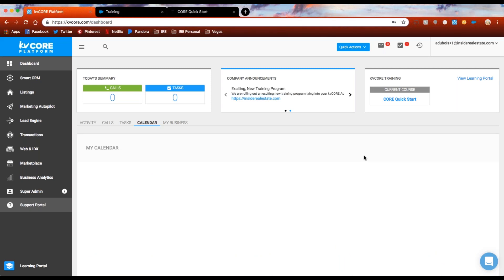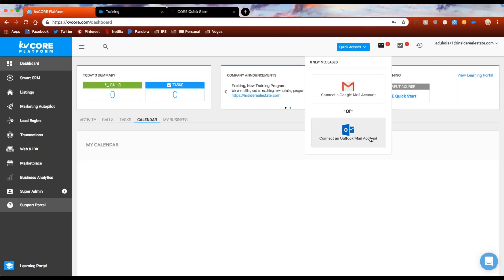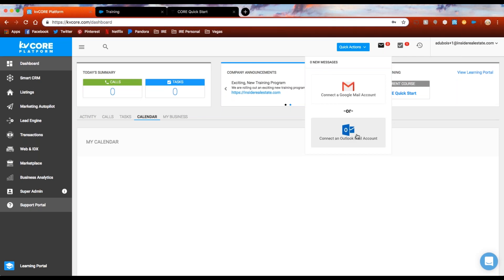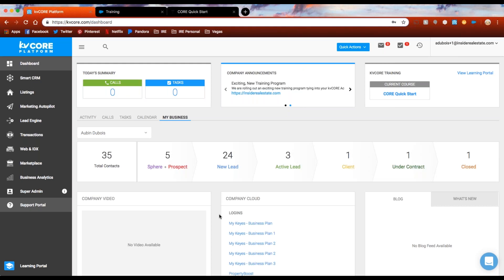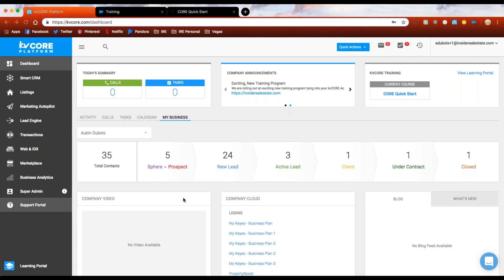We're going to click on the calendar section. You can connect your Gmail calendar to KVCore by clicking the envelope icon on the upper bar to connect your Google or Outlook account — for emails and calendar. Just connect it, sign in, and it will auto-populate below. 'My Business' is where you can see how many contacts you have and what statuses they fall in, giving you a high-level glance at what's going on. There's also a company video section — your company may provide a training video, company highlight, or other content there. You may also have company cloud links to log into places like Google Drive, your company calendar, or third-party tools.